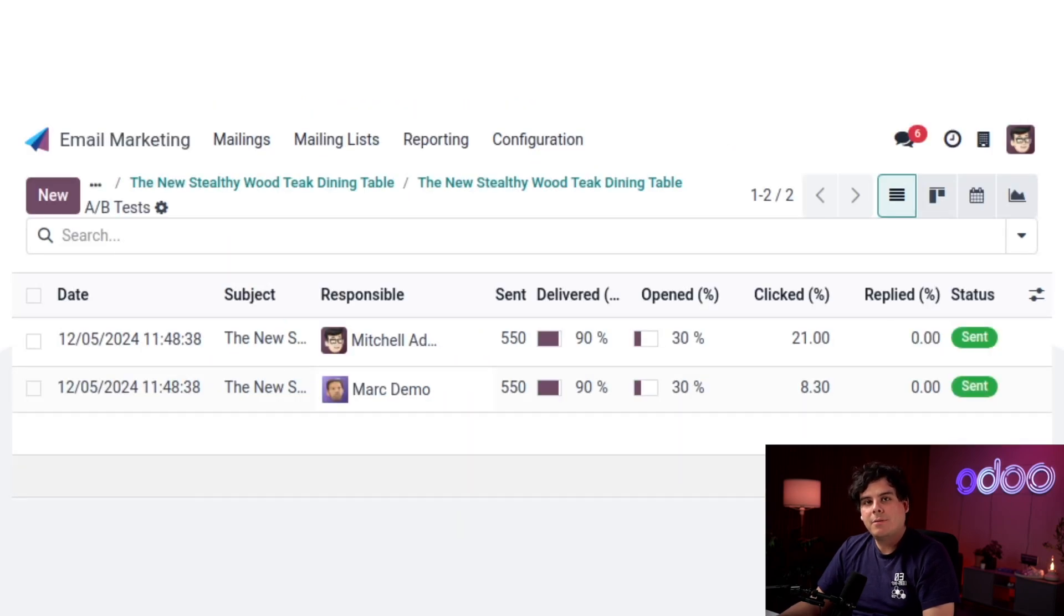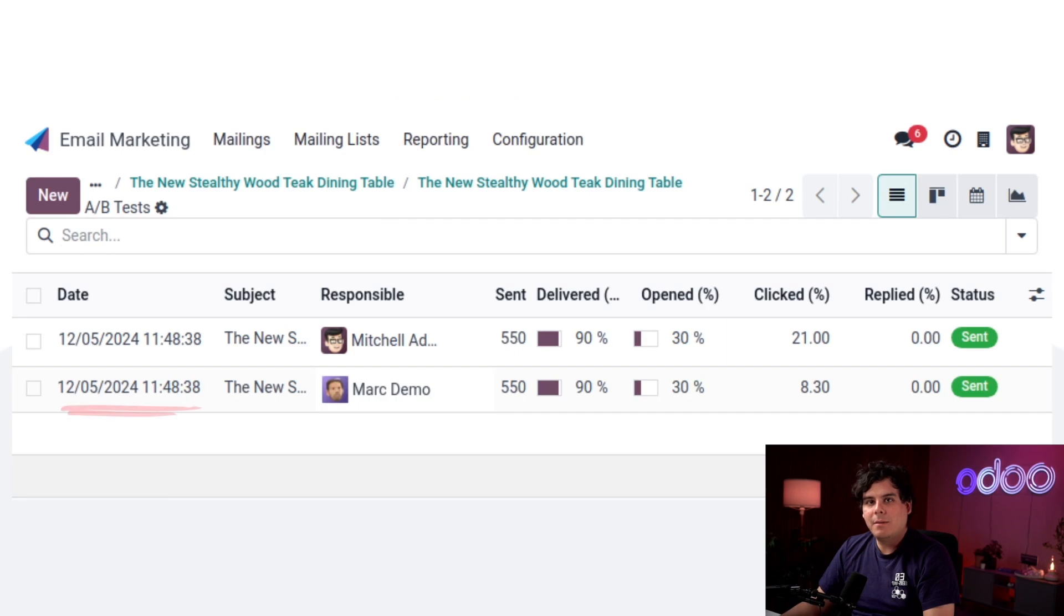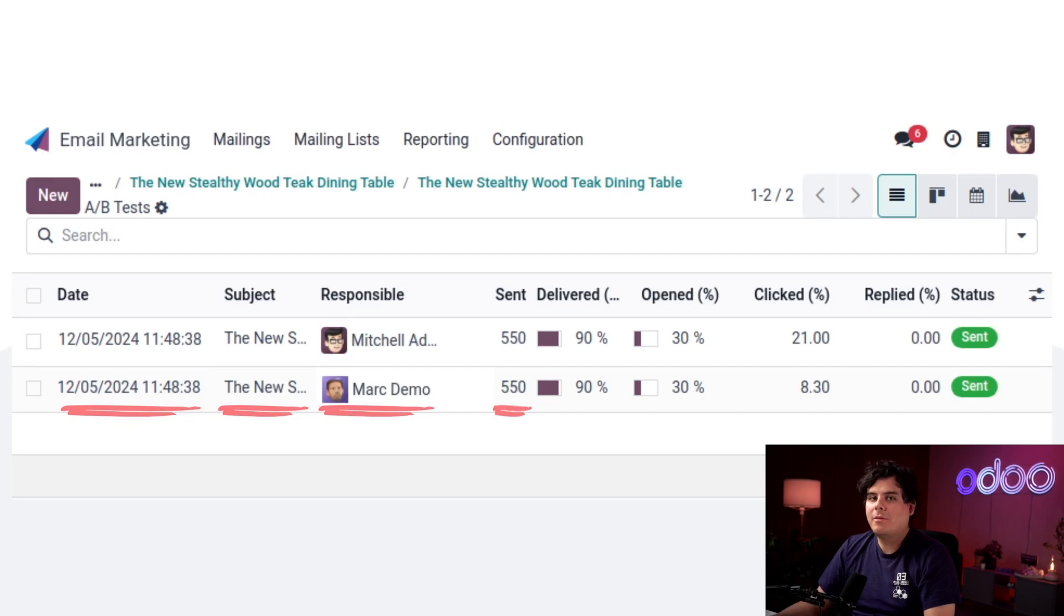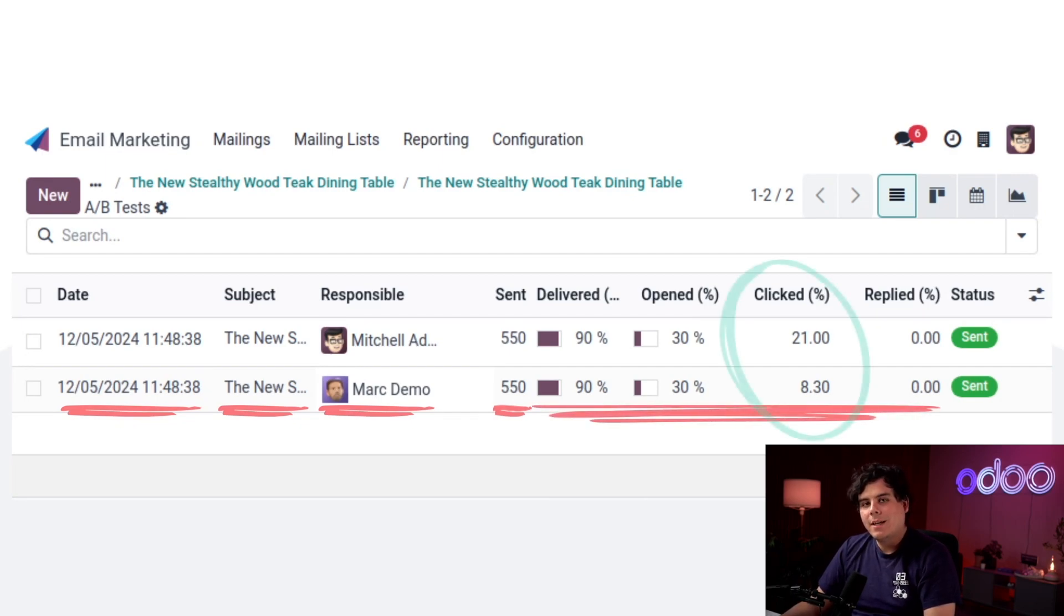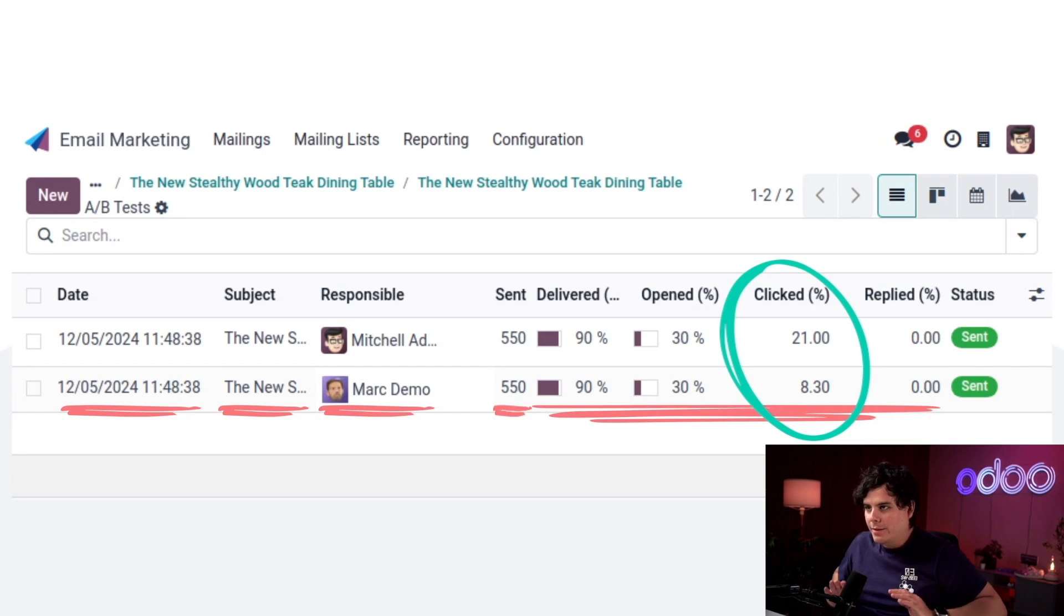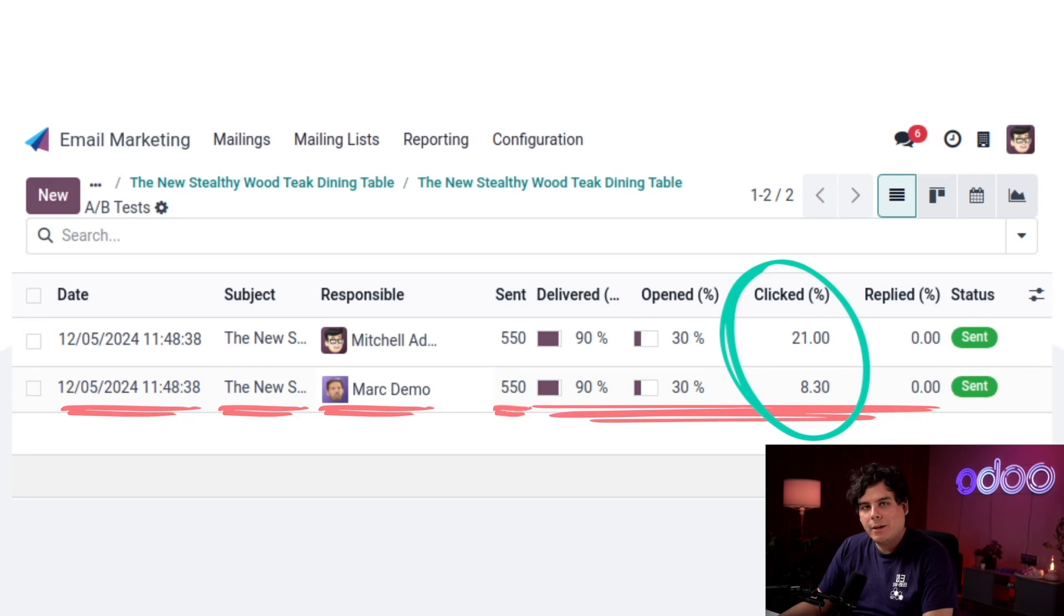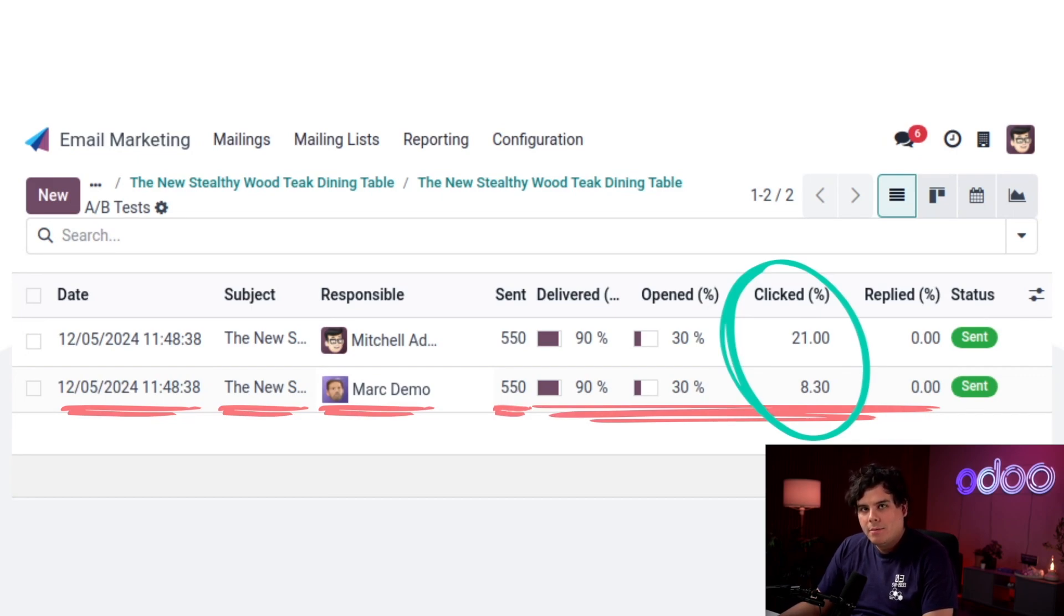So on this page we can see a list of each version of our email to compare. We can see the date the email was sent, the subject of the email, the user who sent the email, and how many have been sent along with our measures as bar graphs as well. And here in the clicked rate we can see, drum roll please, Mitchell Admin's email was more successful with a 21% click rate compared to Mark Demo's 8.3. I guess everyone appreciates a discount, huh?